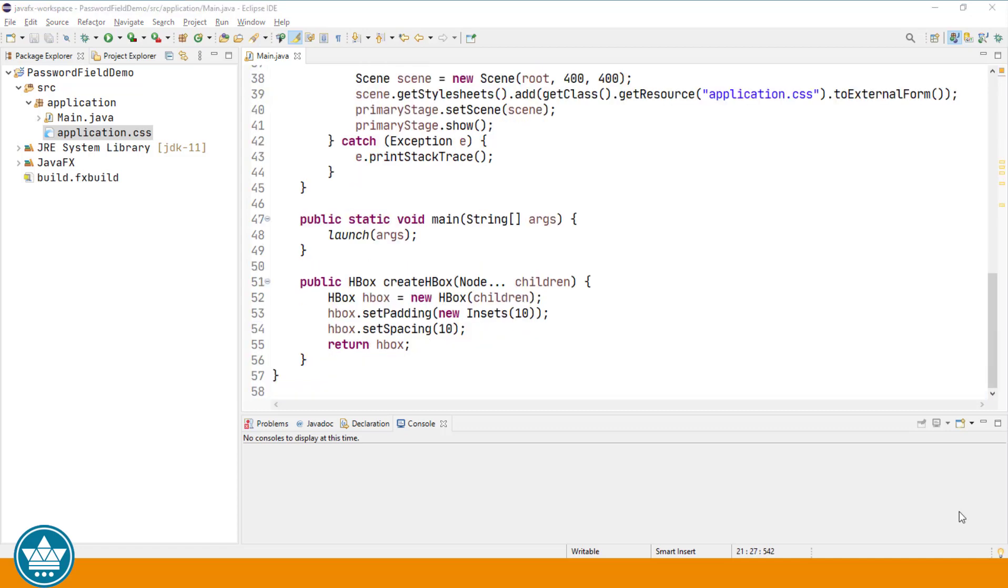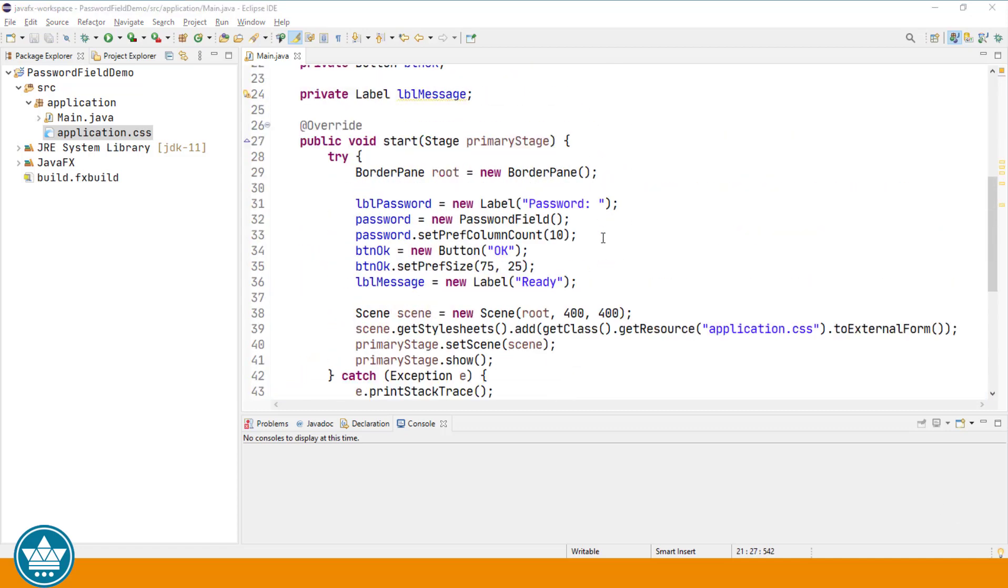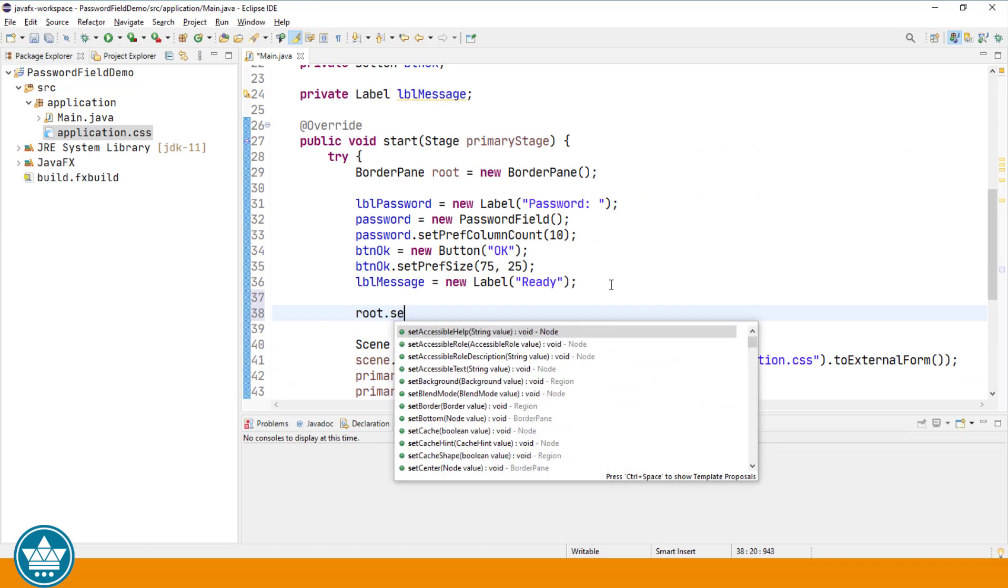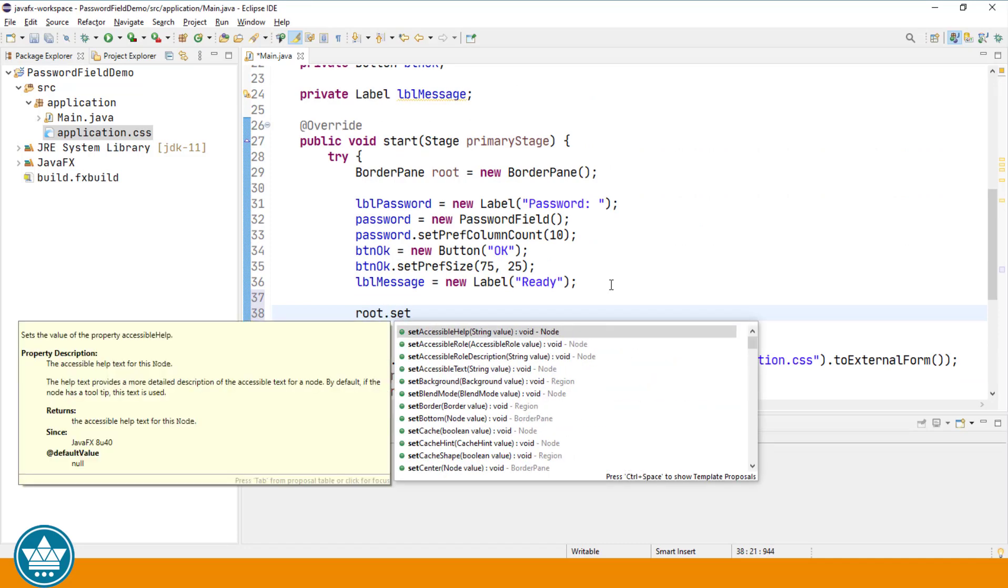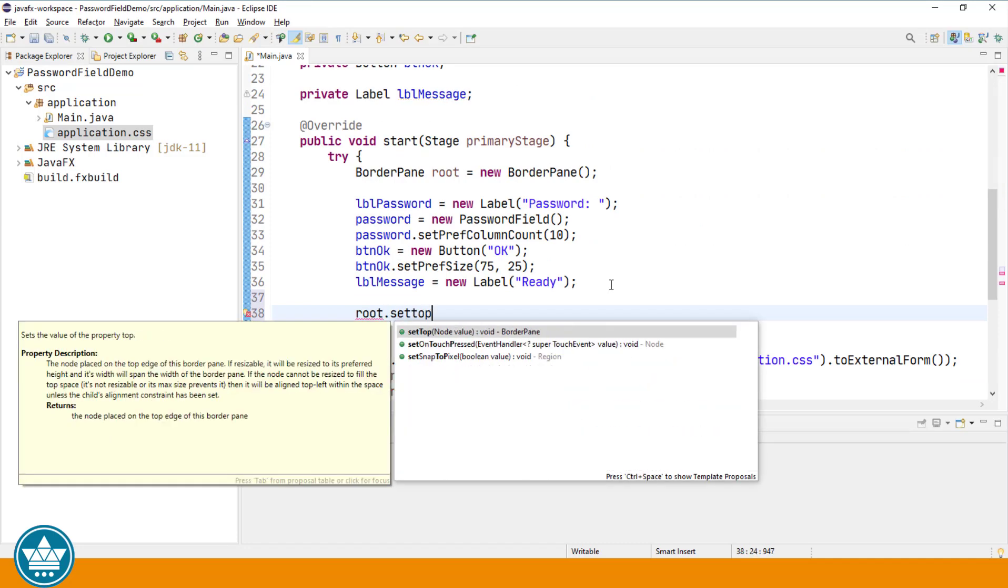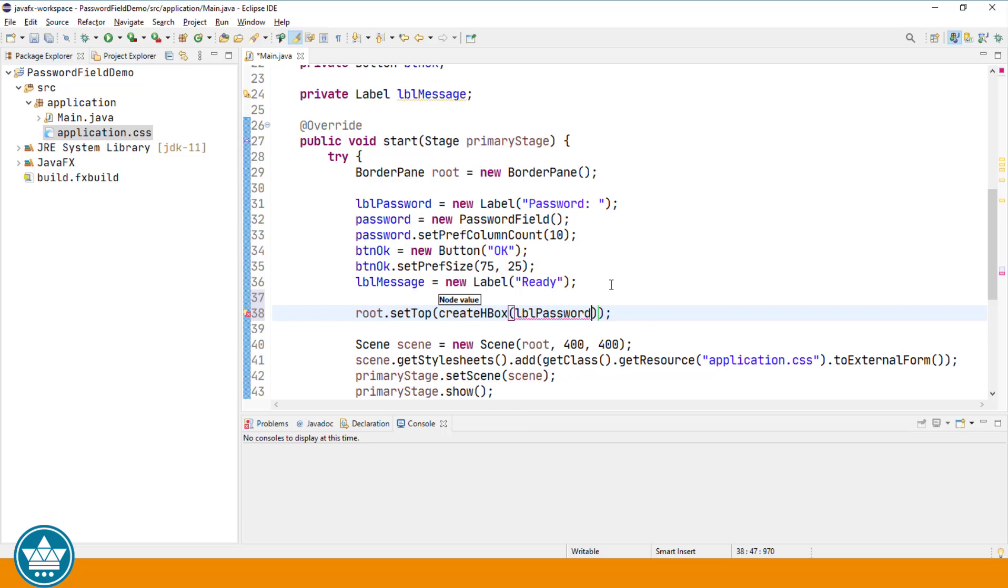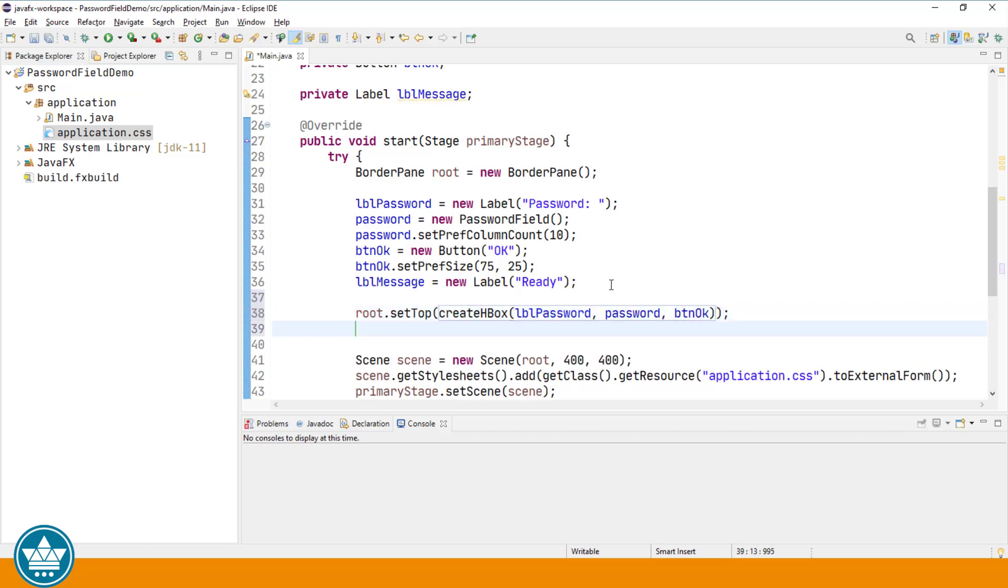Now we can add our components to the border pane. Root.setTop, create HBox, and now we simply specify the three controls: label, password, and the OK button. We'll do the same for the bottom where we'll add our status message.